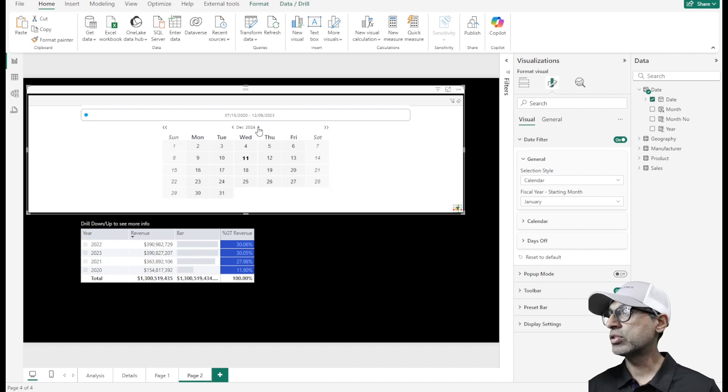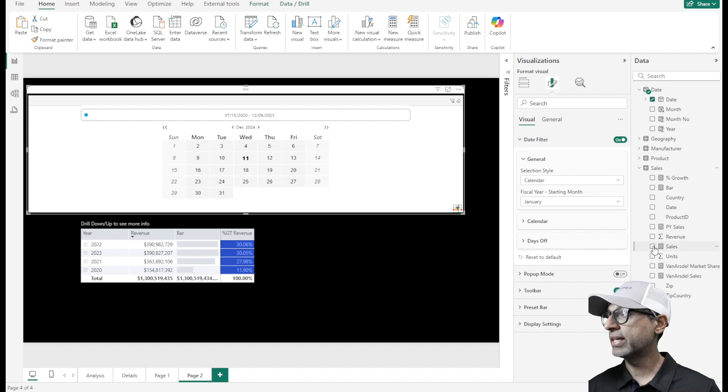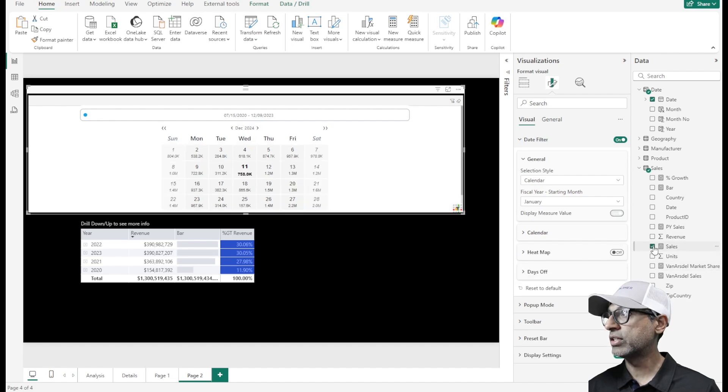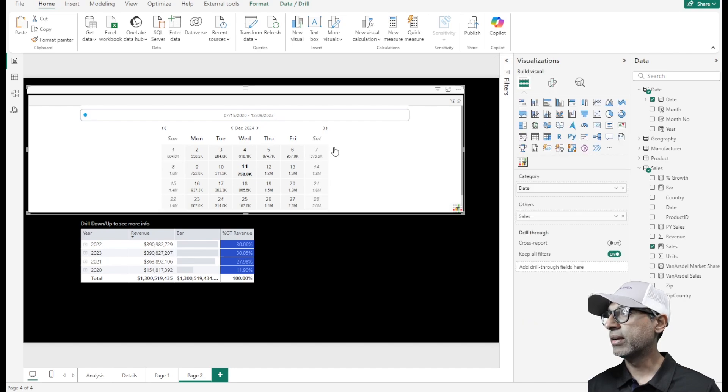We can add, just like how we did in the earlier videos, I can add a measure into this visual. So now it shows me the values for each day in the calendar.